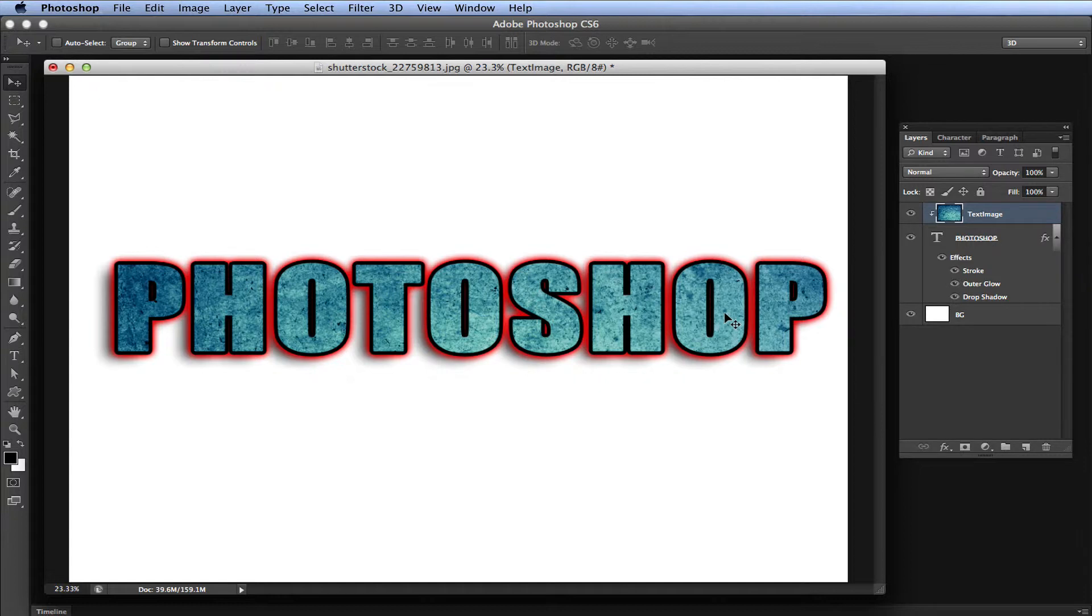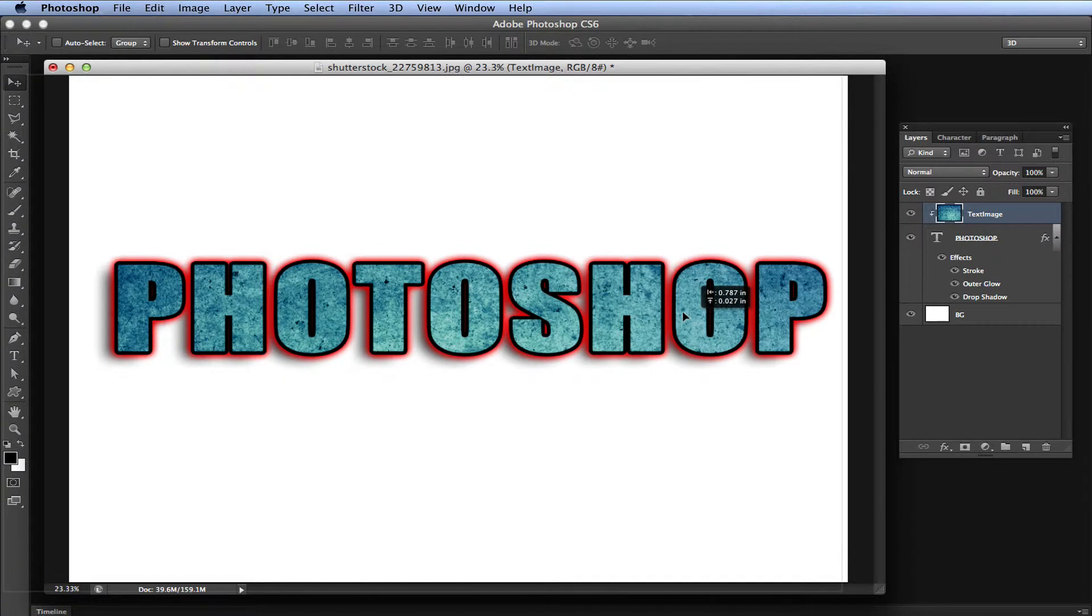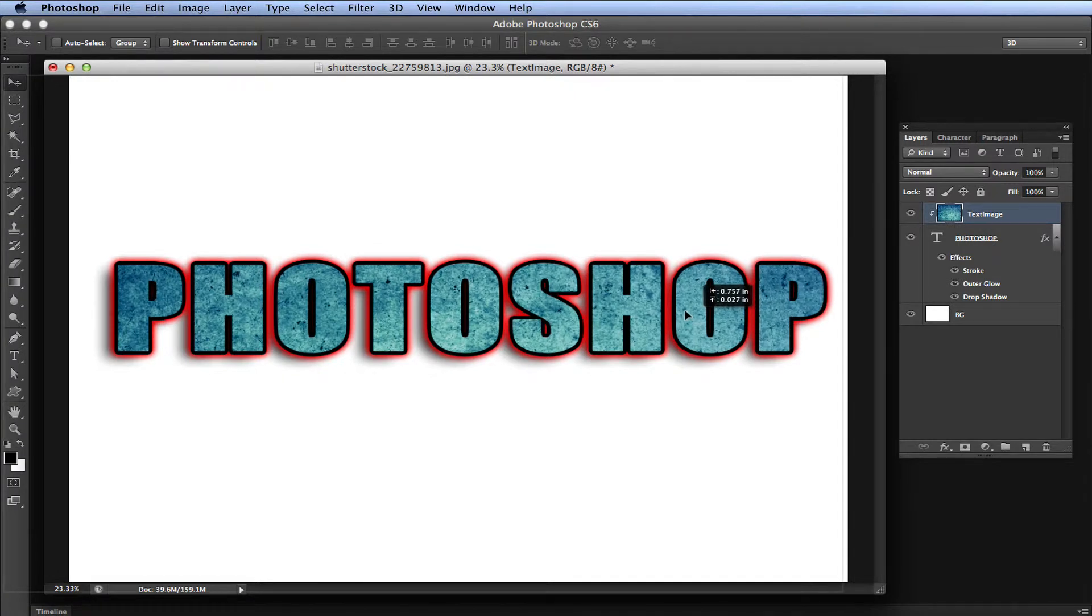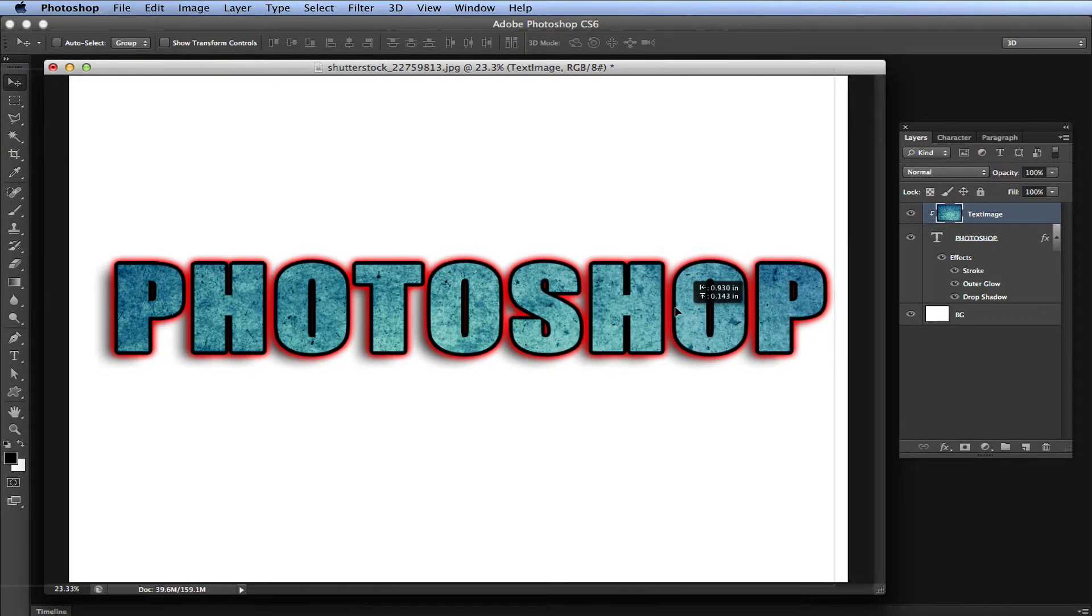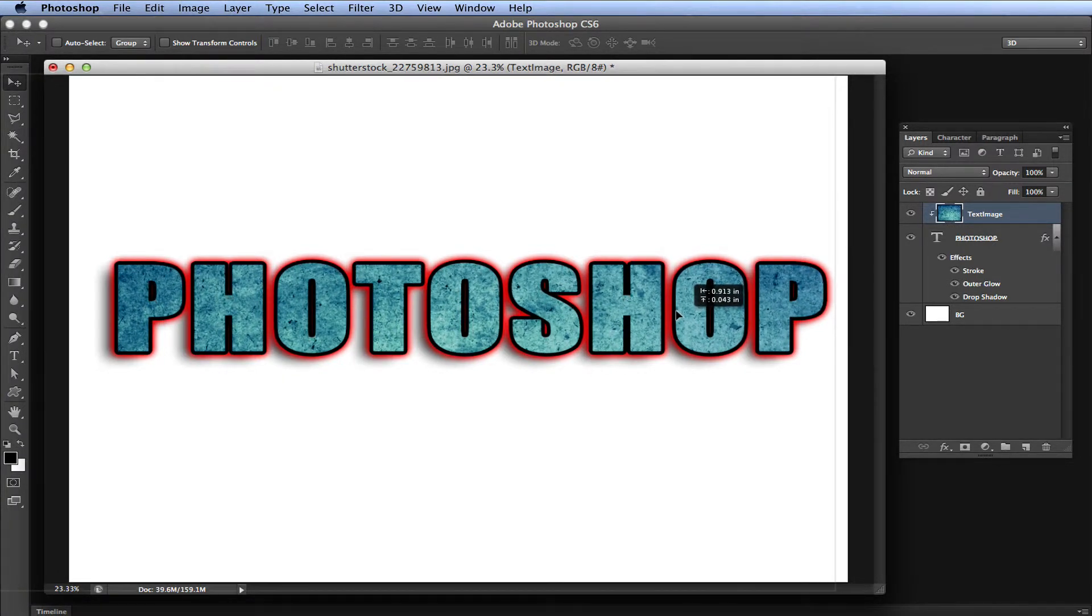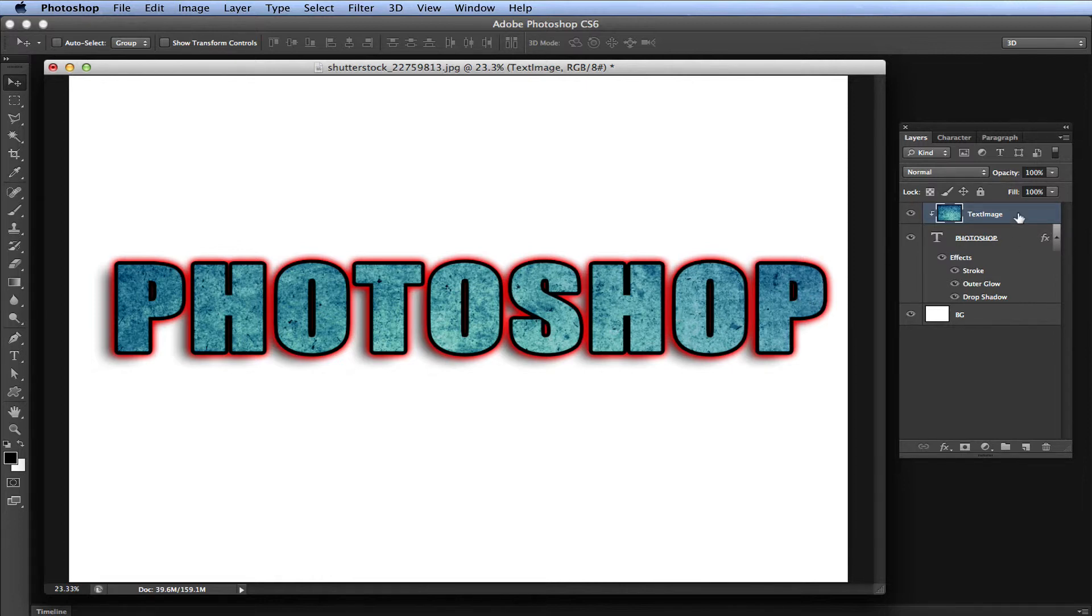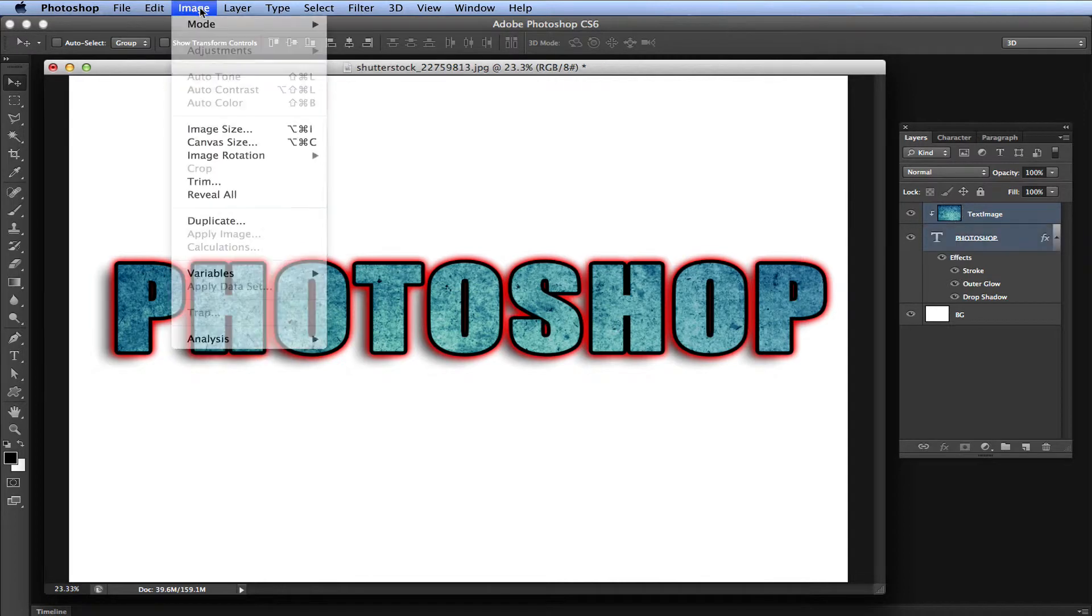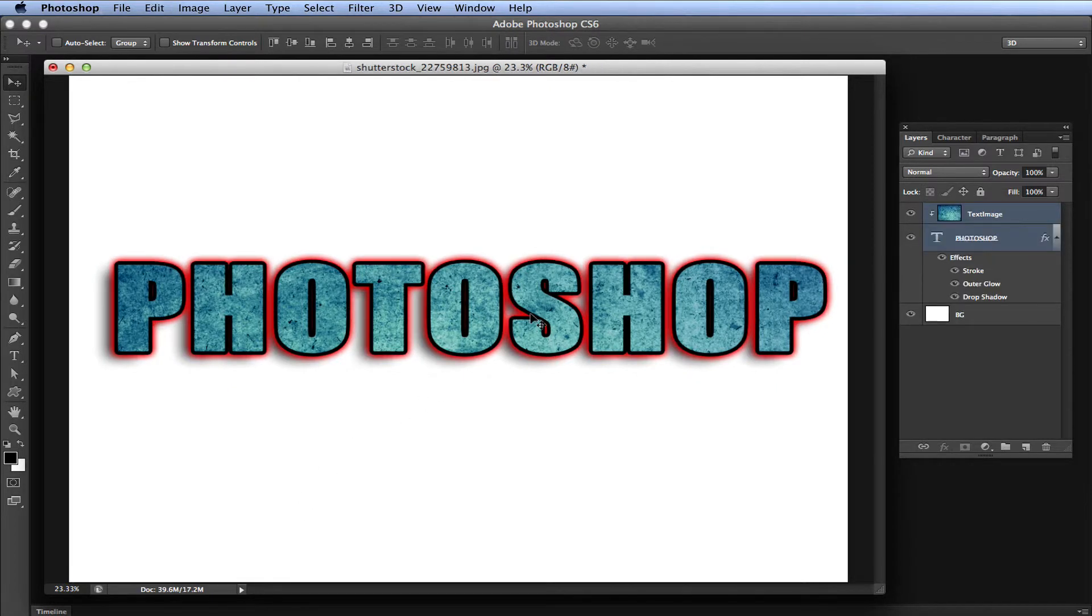That's pretty much it. That's how to overlay an image, background, or texture on text quite easily. After you have that, you can adjust your background image or texture wherever you want. If you're happy with that and don't plan on editing anymore, all you have to do is select your text image and your text layer, go up to layer, and go merge layers.